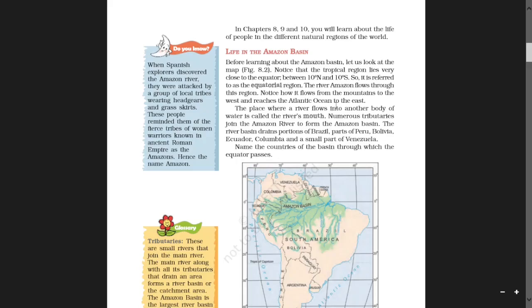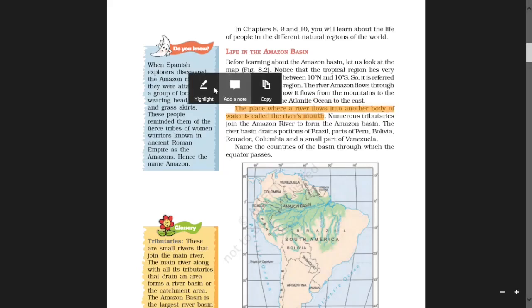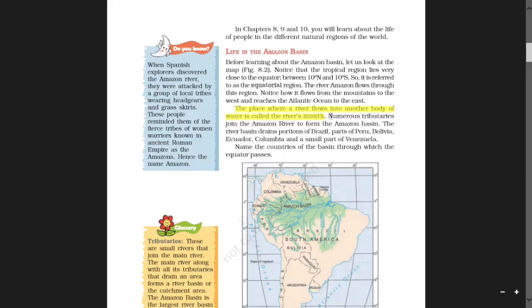The place where a river flows into another body of water is called the river's mouth. Numerous tributaries join the Amazon River to form the Amazon Basin. Tributaries are branches of a river that join the main river.